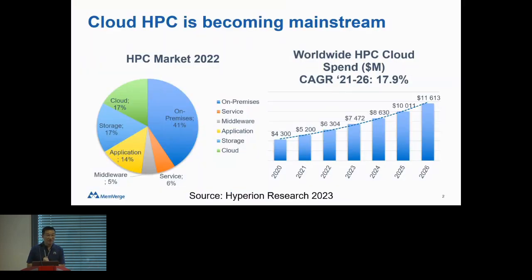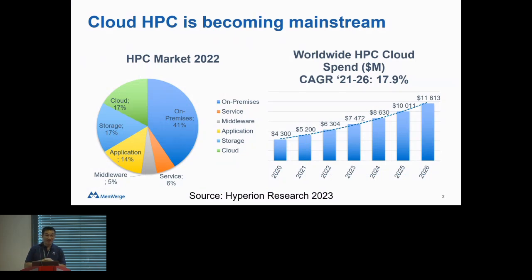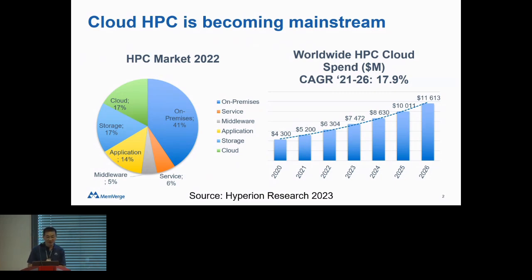I'm John from MemVerge, and we work on cloud computing. Cloud HPC is, in fact, the fastest growing segment in HPC, and it's becoming more and more mainstream.